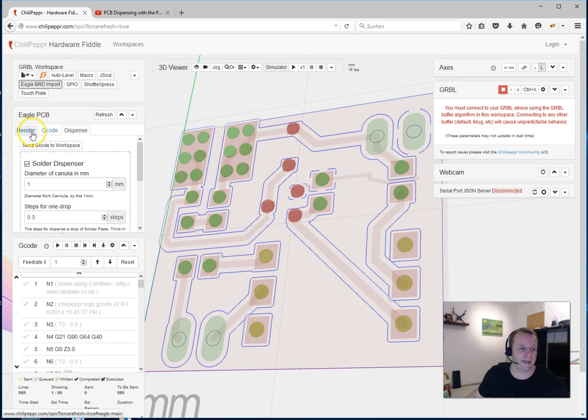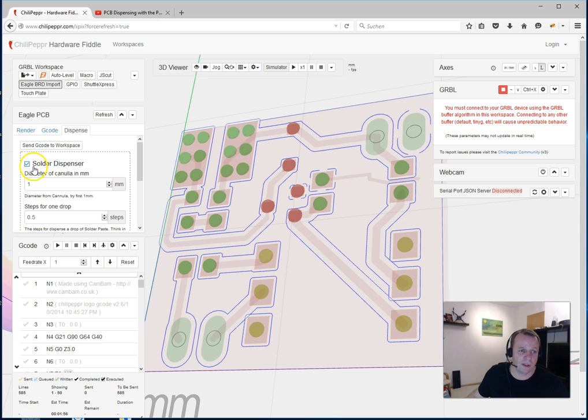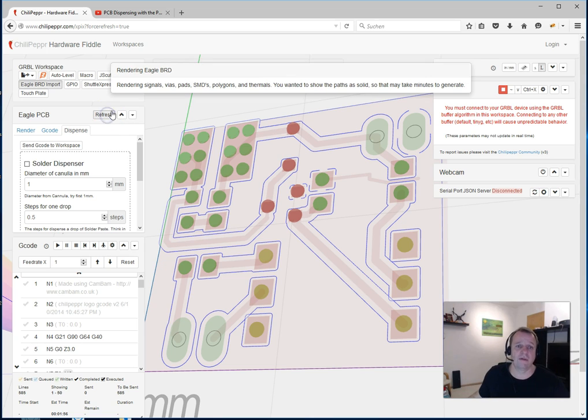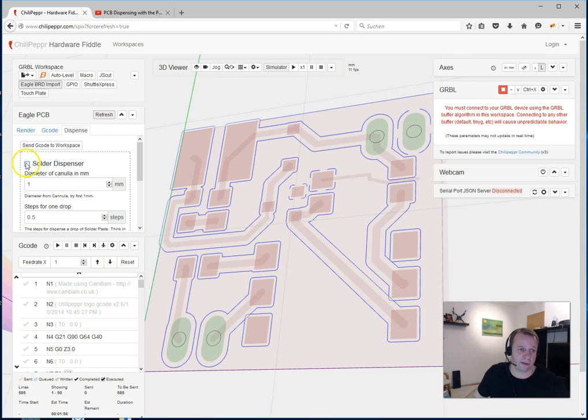Now you see here an Eagle PCB widget, a new tab with the name Dispense, and you can also switch off this feature or switch on. You switch off, refresh, and then you see no drops.